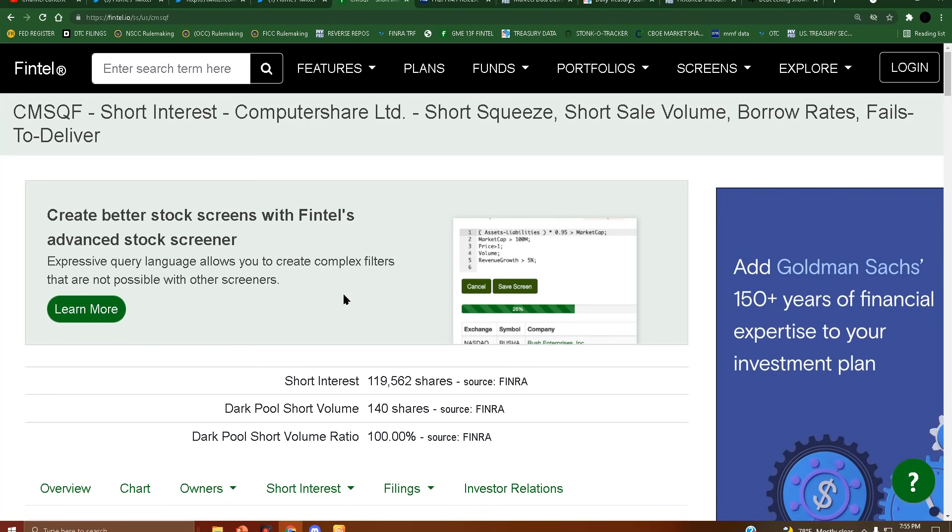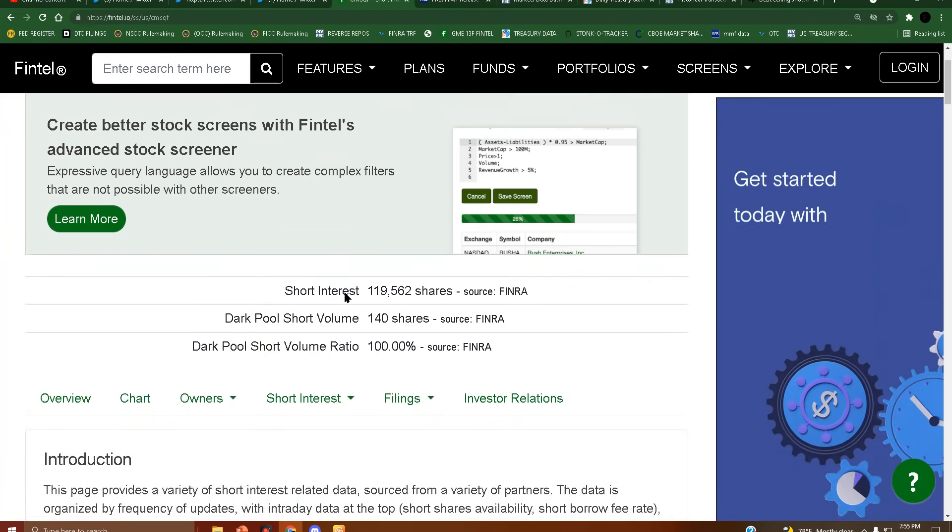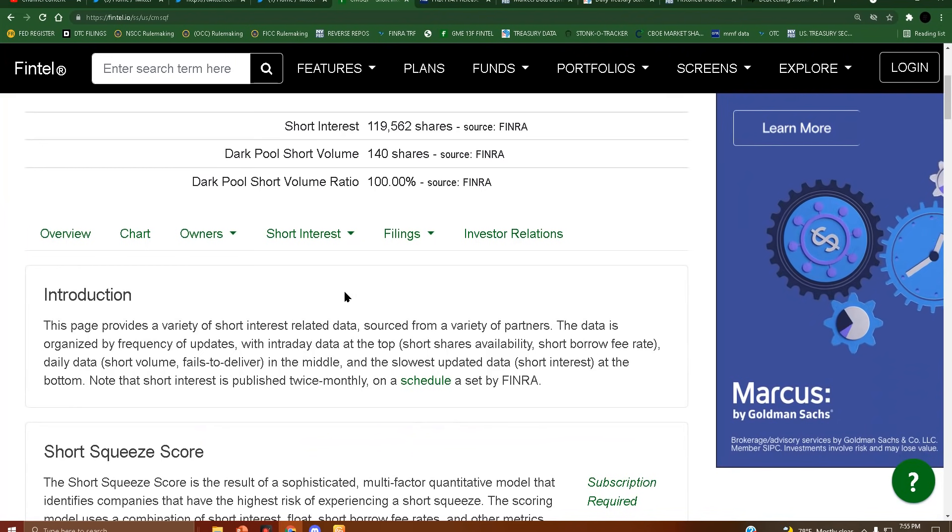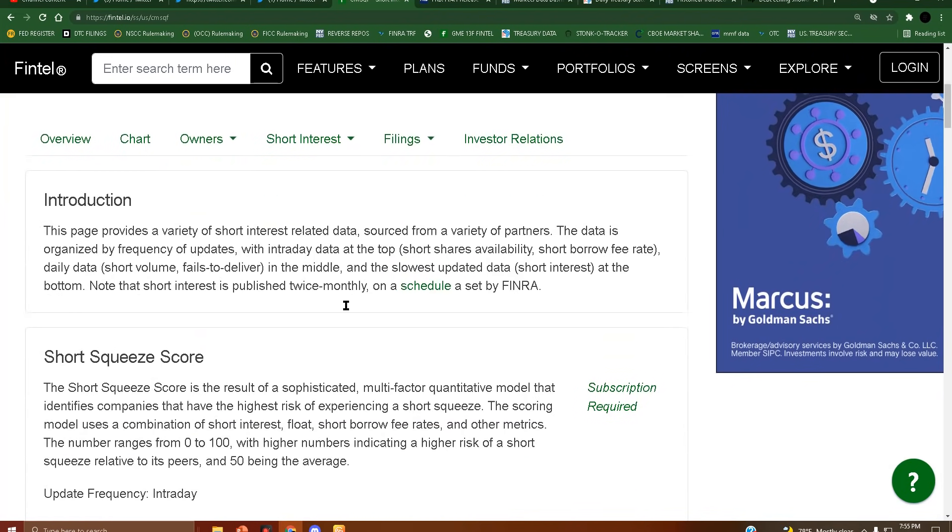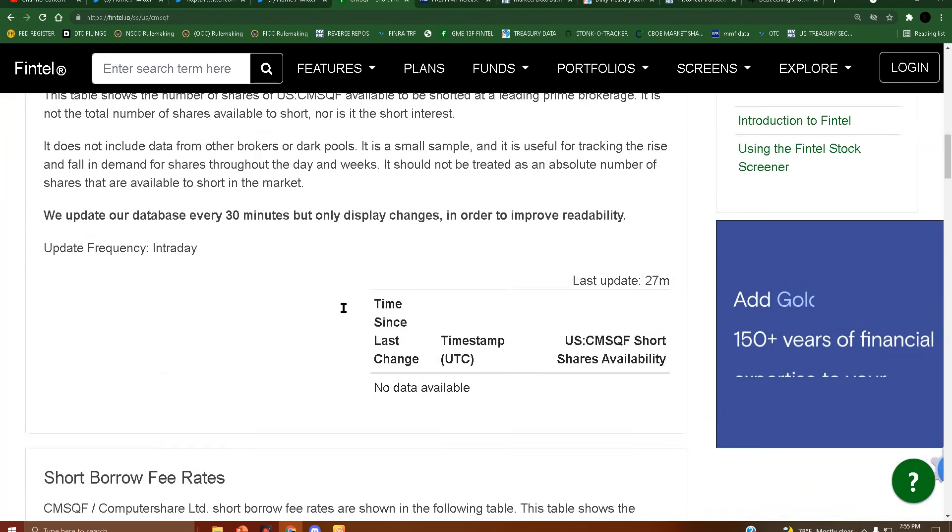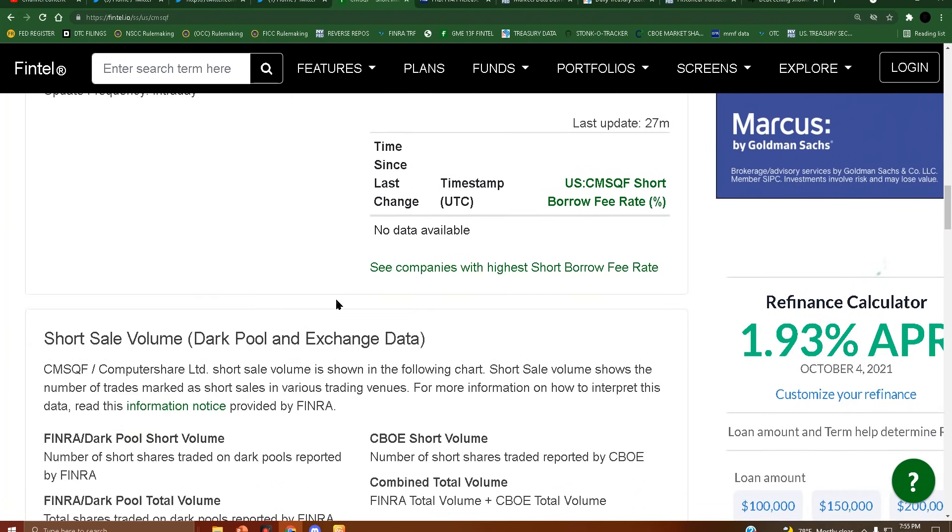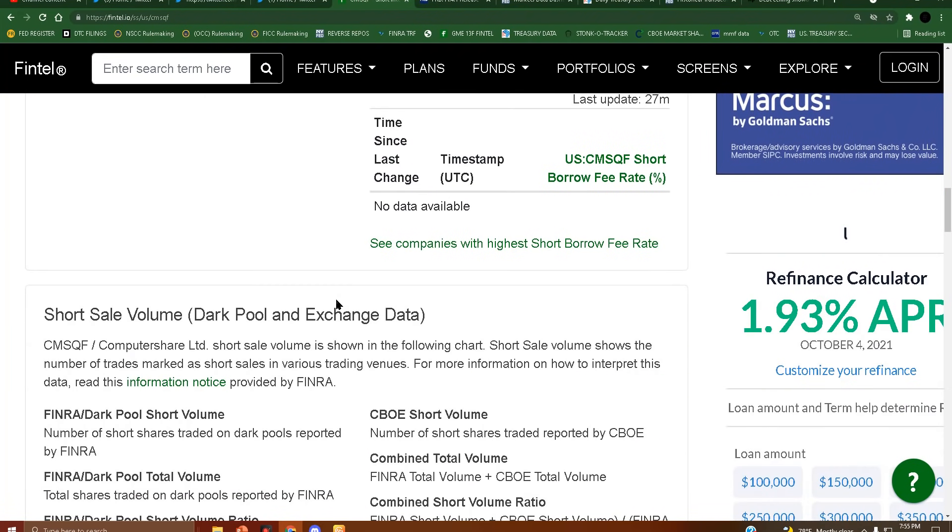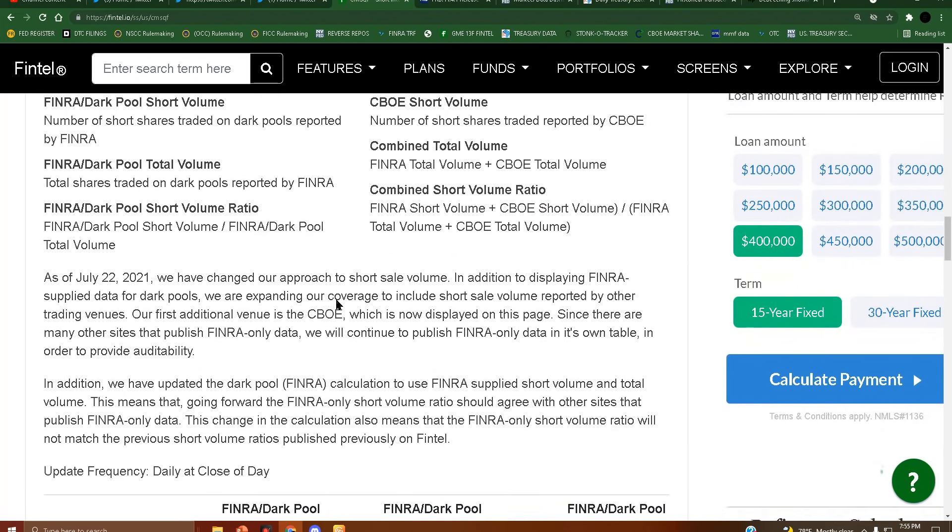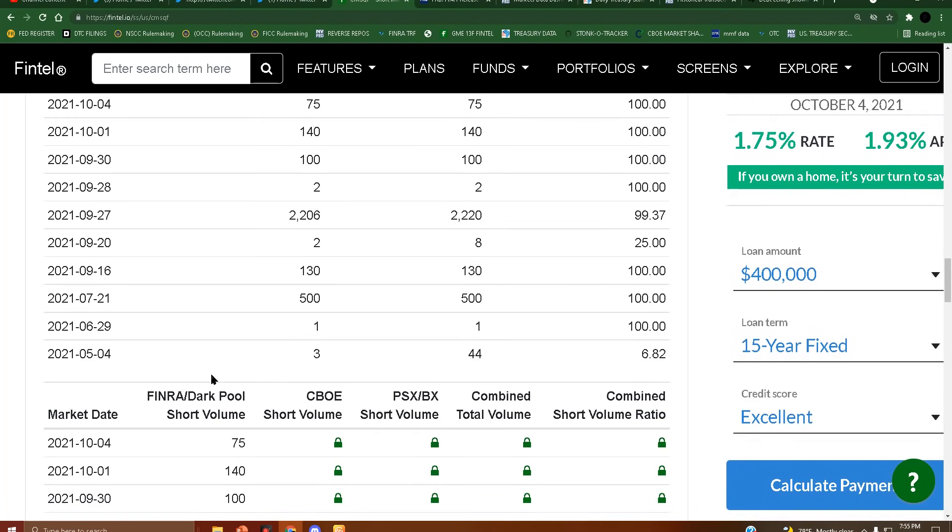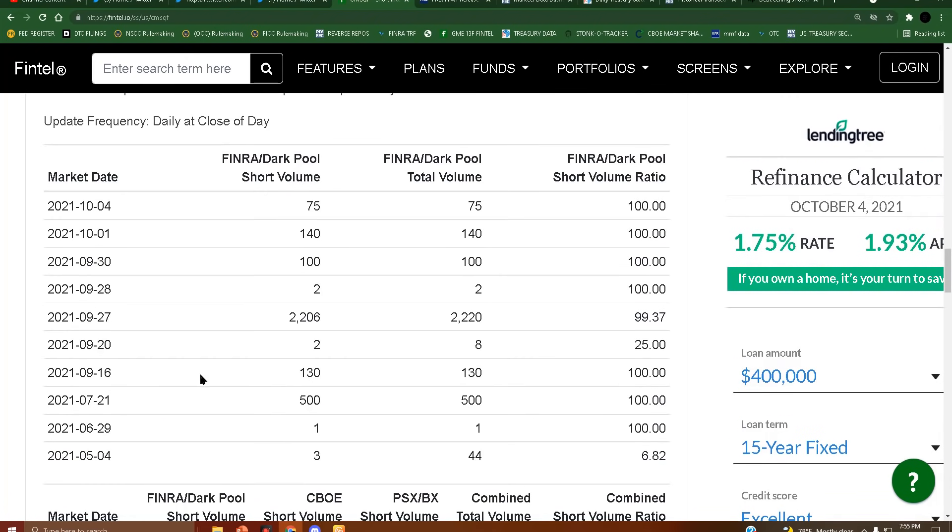Let's just say it's concerning. We're at 100% short volume. We're about to verify this in real time by the way. Yeah, you remember how the other day I was talking about gaming days to cover, which requires gaming the volume and the short interest to make it appear lower than it actually is? Well, this is an example of what happens when you don't do that.